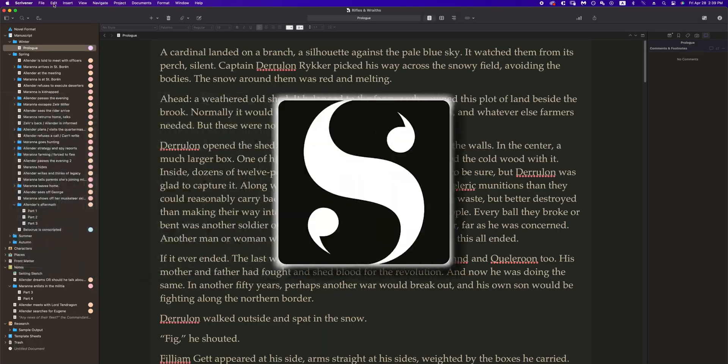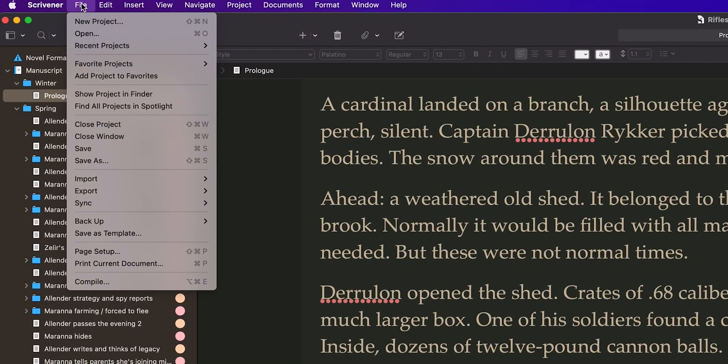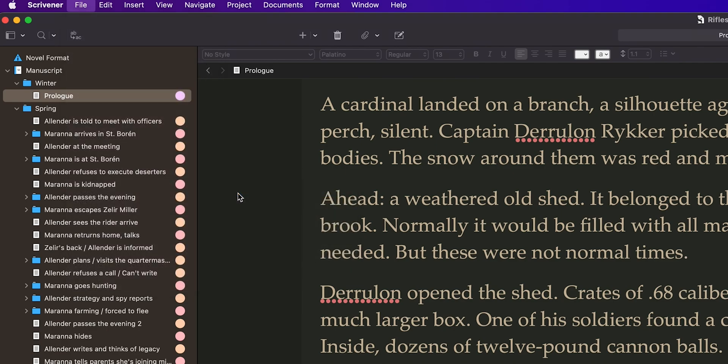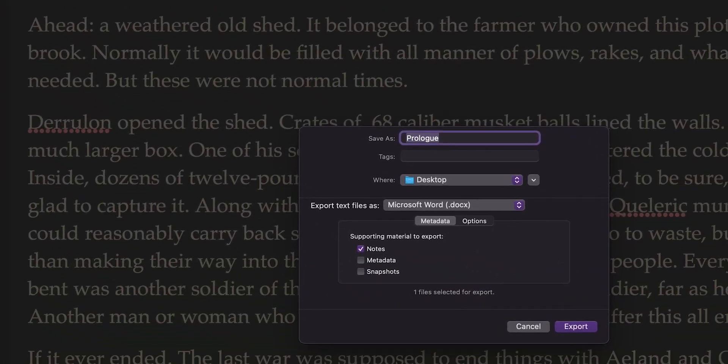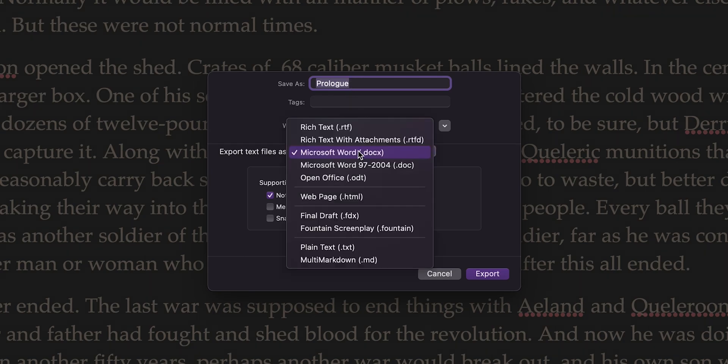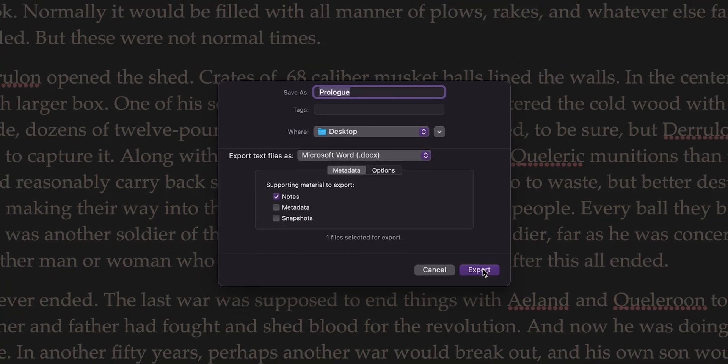With Scrivener, click File in the top navigation of Scrivener, Export, then Files. You'll be asked to name the file and choose a folder for it to save to, as well as what type of file you'd like to export it as. Choose Microsoft Word .docx from the drop-down menu.